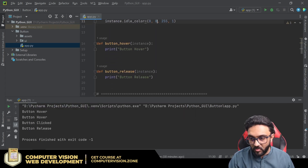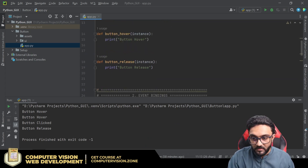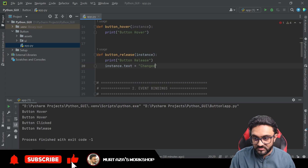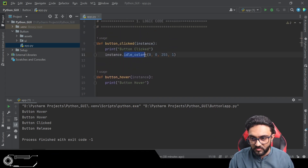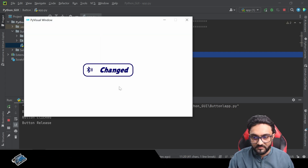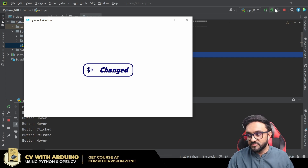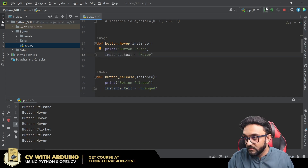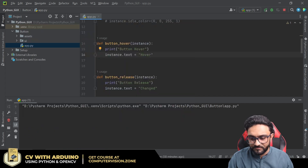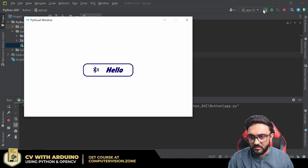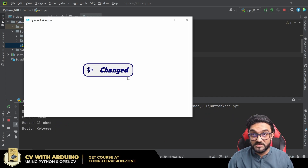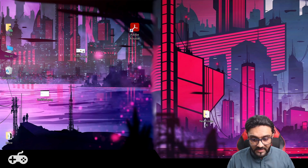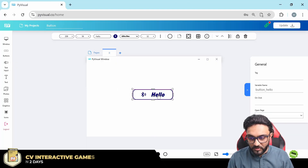Similarly, you can change the text property. For example, in 'button_release' write 'instance.text = "changed"', and in 'button_hover' write 'instance.text = "hover"'. Running the project: hovering changes the text to 'hover', clicking changes it, and releasing sets it to 'changed'. All these parameters are easily accessible and modifiable.